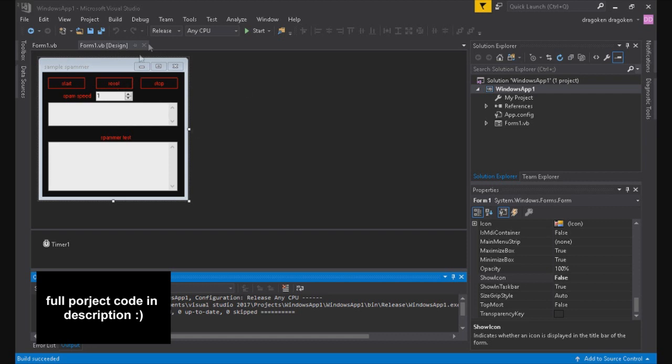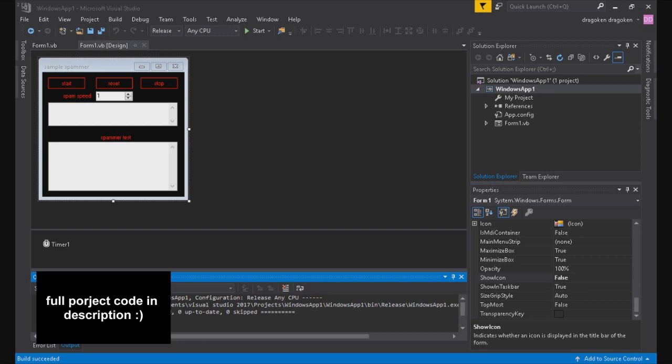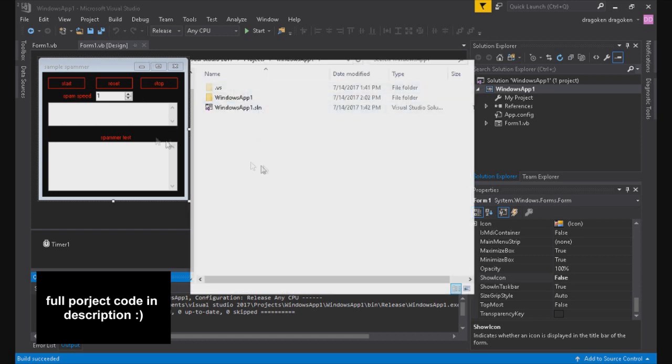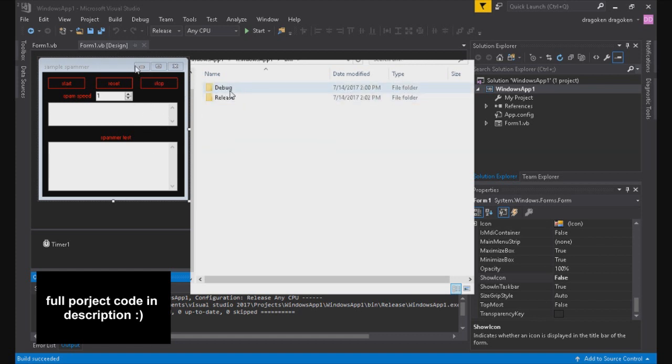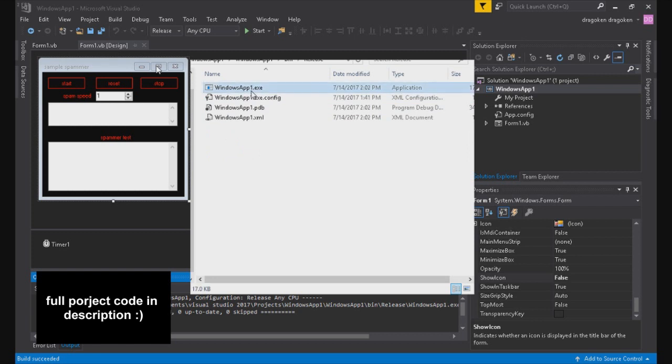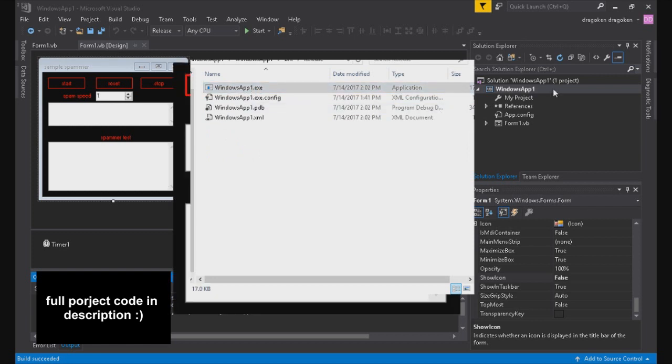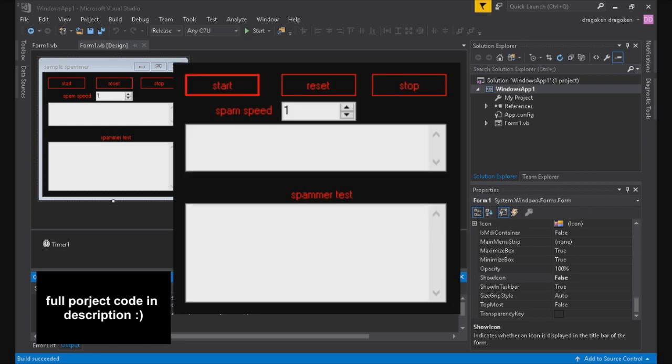And now it's going to be in your Documents folder for your user, and it will be in Visual Studio and whatever version you're on, 2017. So Visual Studio 2017 projects. I didn't name this one, so it's just Windows App 1, and then inside of Windows App 1 it will be again in Windows App 1, and then it will be in bin and release. And then it will have a .exe.